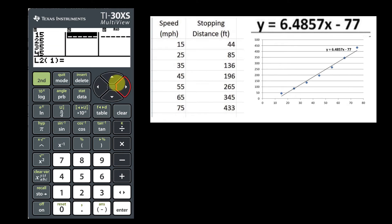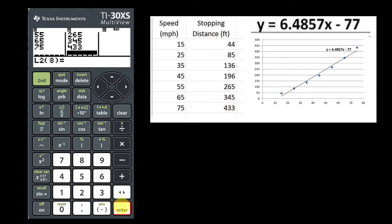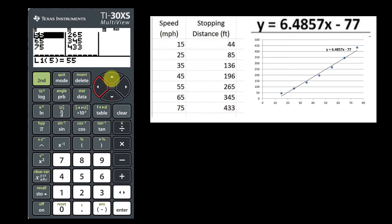Use the directional arrow keys to go up and put the data in for List 2. Once you have both lists of data in, look over them to make sure you didn't make any mistakes and that everything lines up — 35 to 136. We can see that that is matched up here, so it looks okay.